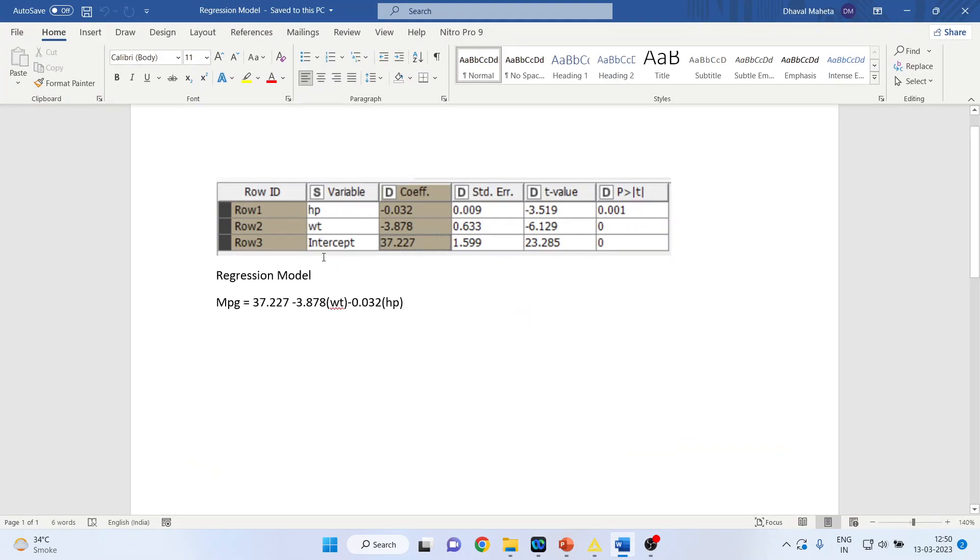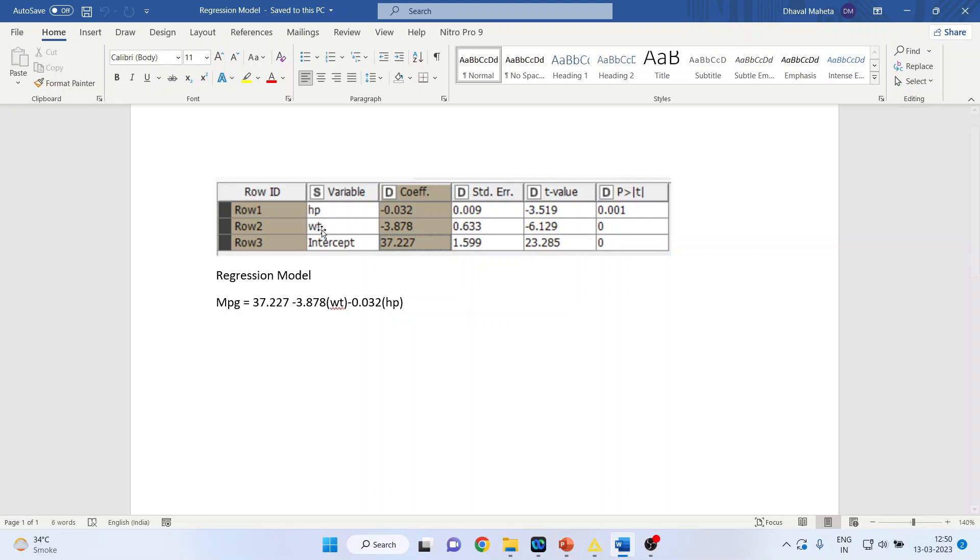For any variable to be significantly contributing to the dependent variable - horsepower and weight are independent variables - is it contributing towards the mileage of the vehicle or not? That can be decided on the basis of the p-value.